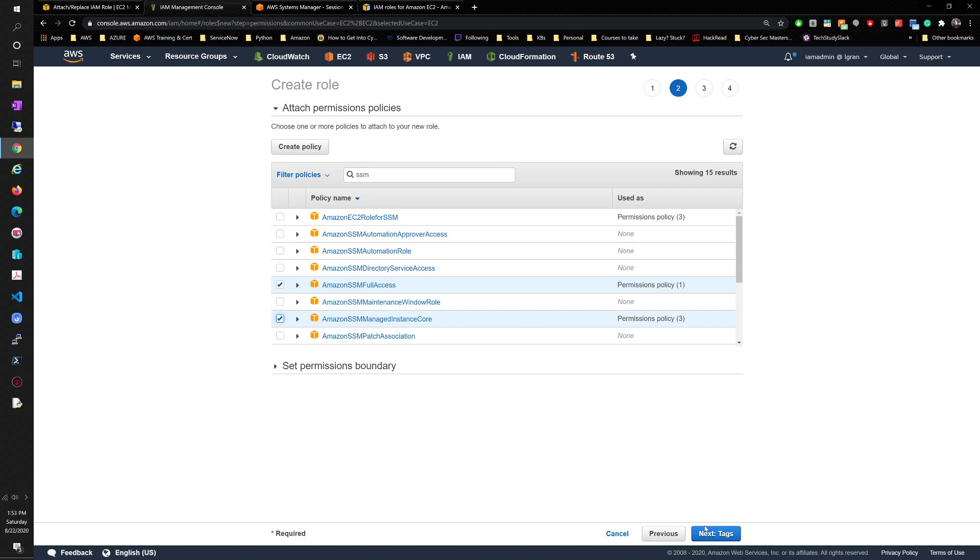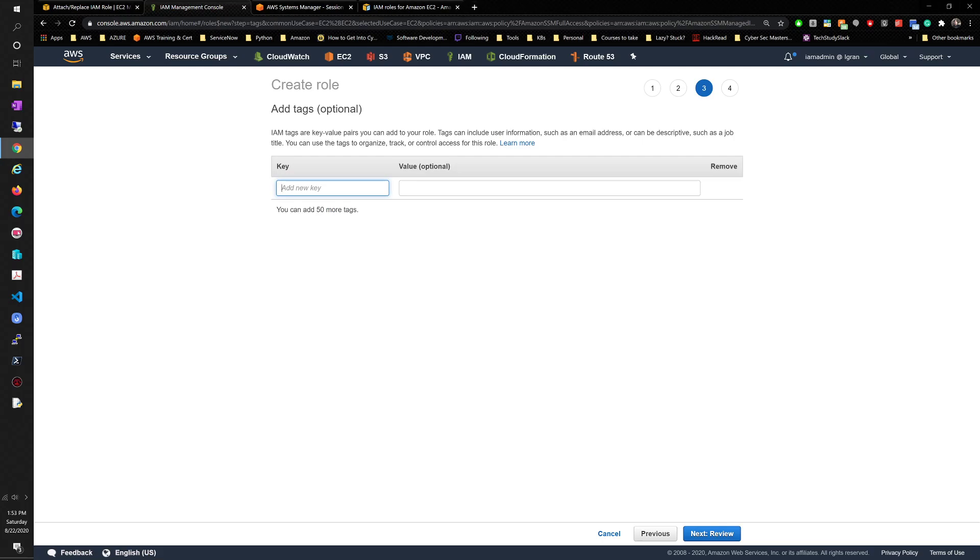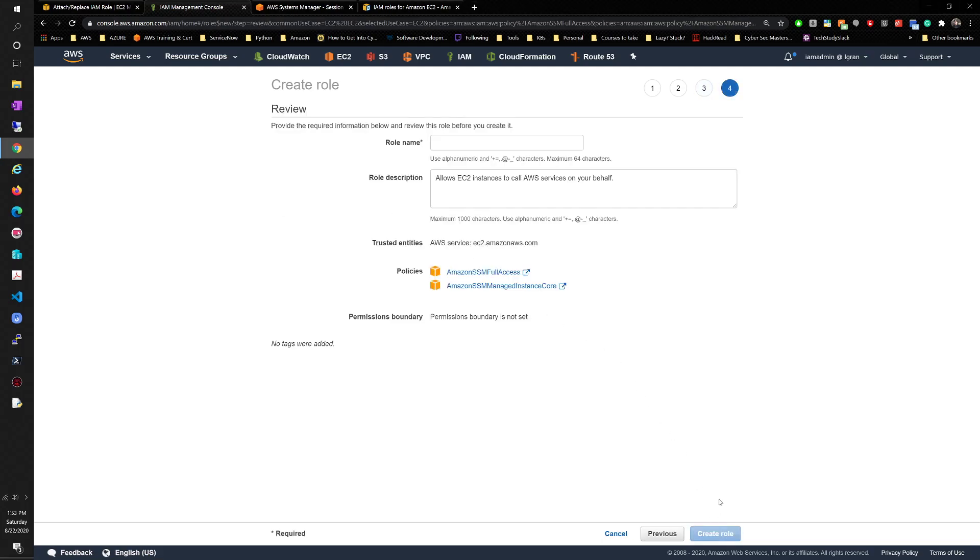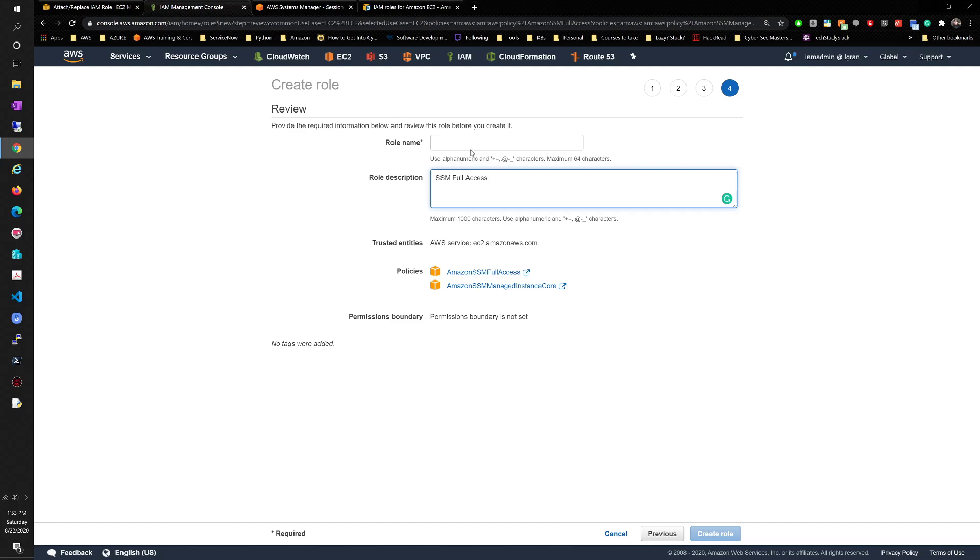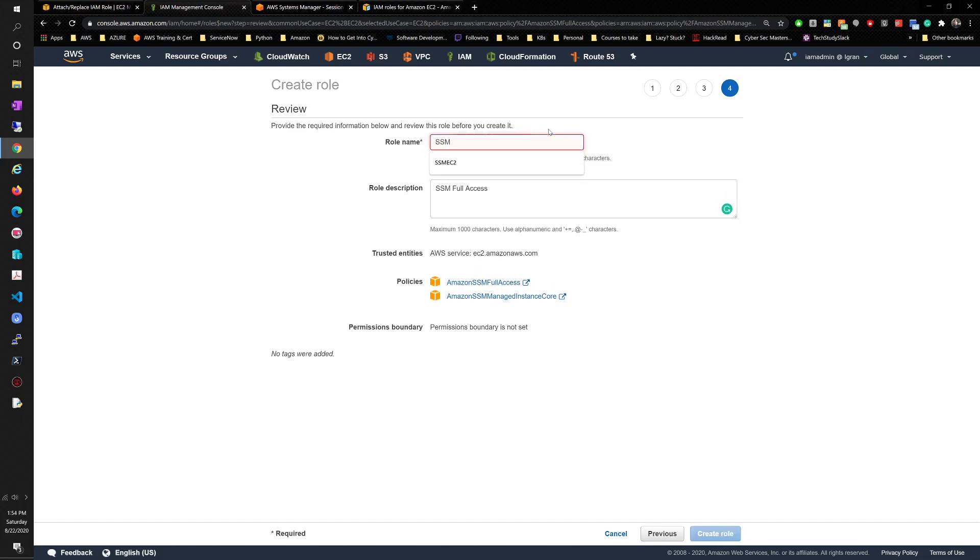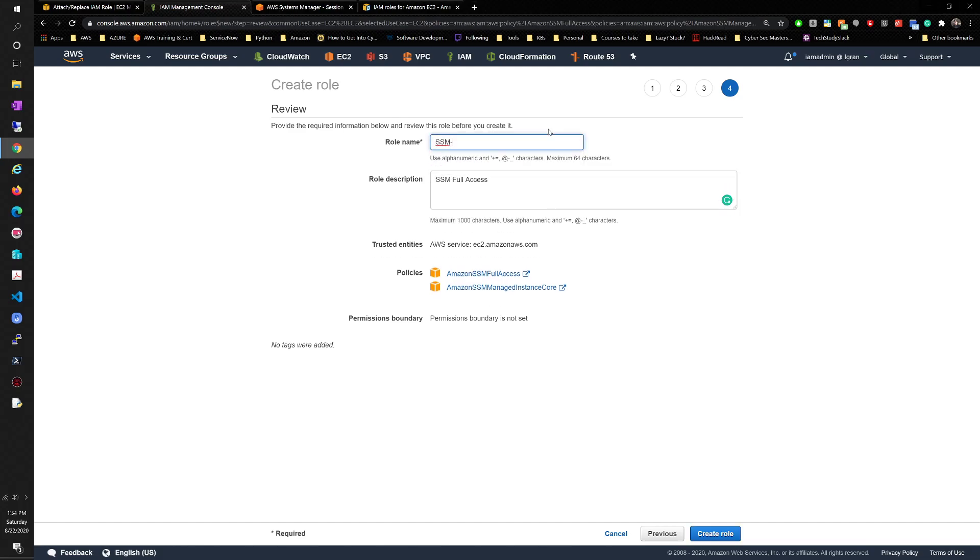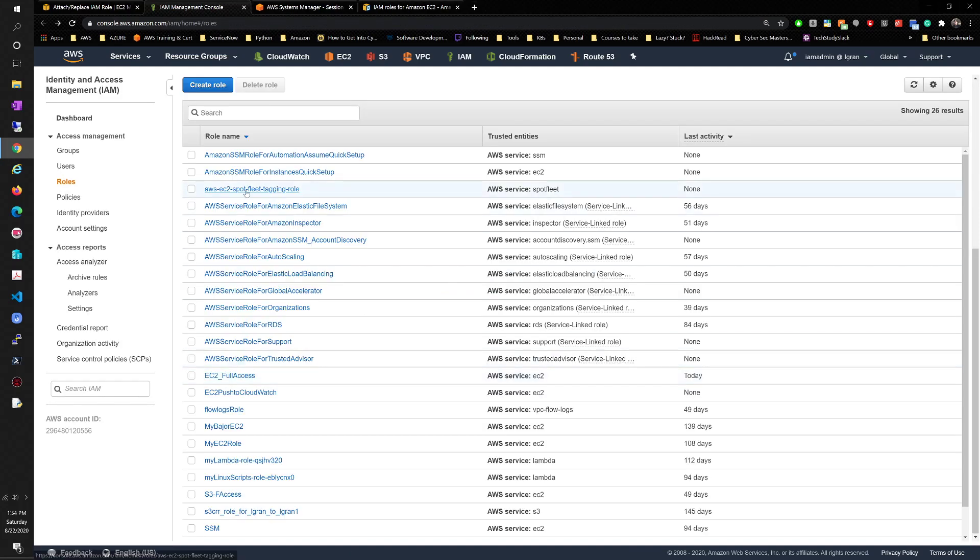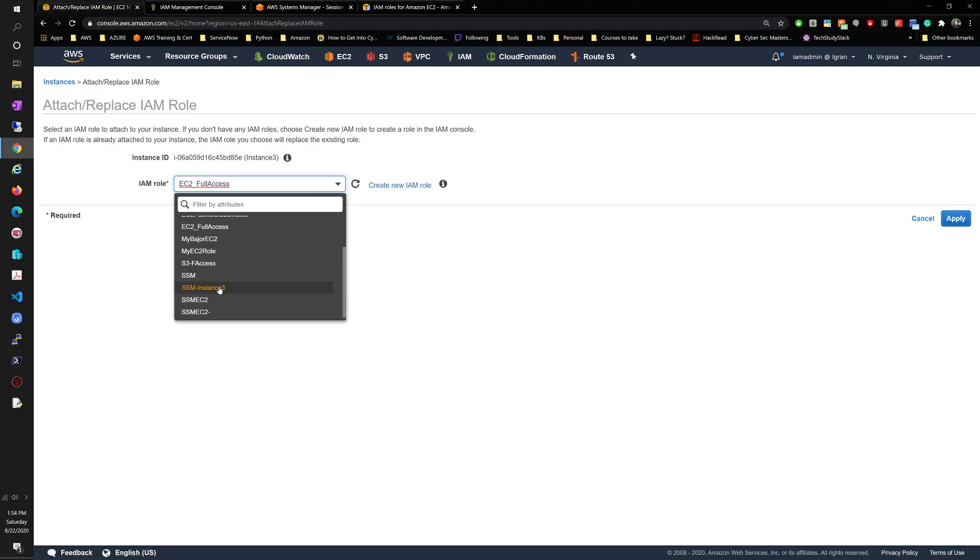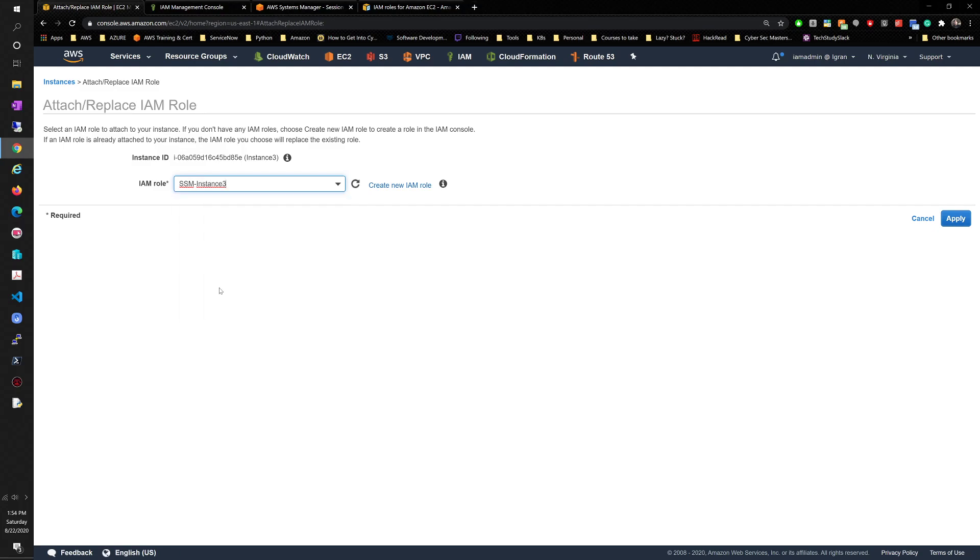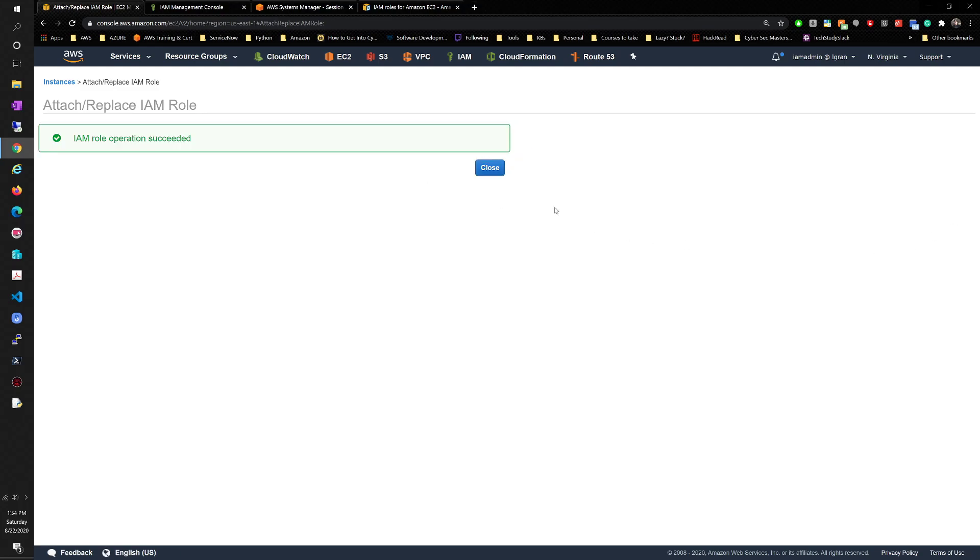Then we want to click on next. We'll just put SSM access. You can do full access if you want. We'll name it SSM instance 3. I'm going to create the role. Now we'll go back to here. We're going to click on refresh. It will very likely give you that new IAM role that you created, SSM instance 3. I'm going to click on apply.